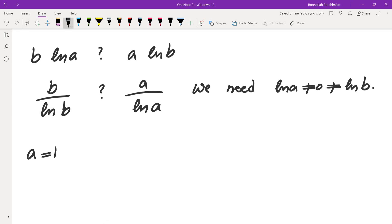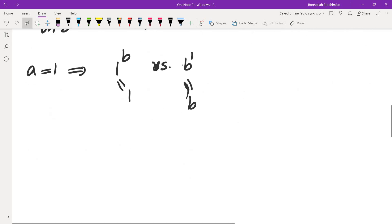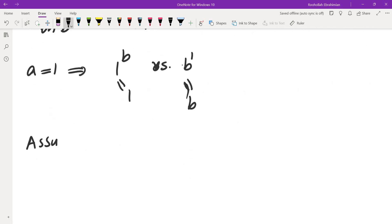If a = 1, then we are comparing 1^b with b^1. That's simply 1 versus b, which is easy: if b > 1 then b^1 > 1^b; if b < 1 then it's the other way around. So we can assume that a and b are not equal to 1.